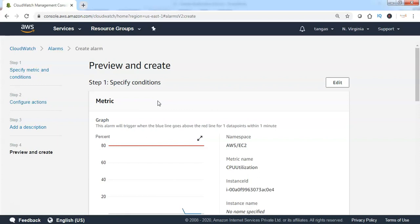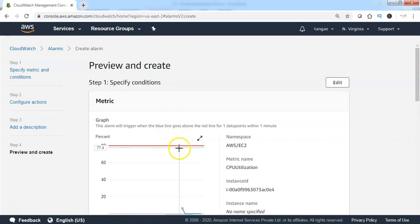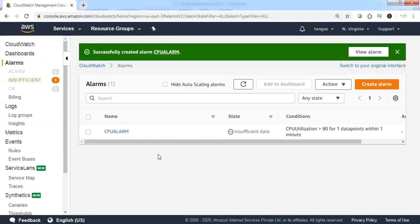There are four steps involved in creating the CloudWatch alarm. In step one, I selected the CloudWatch metric which is CPU utilization and specified the condition greater than 80%. In step two, I chose the actions — sending a notification to the SNS topic when the alarm state is triggered. In step three, I configured the CloudWatch alarm name and description. Scroll down and click on Create Alarm. The CPU alarm has been successfully created and the alarm state is currently showing insufficient data.